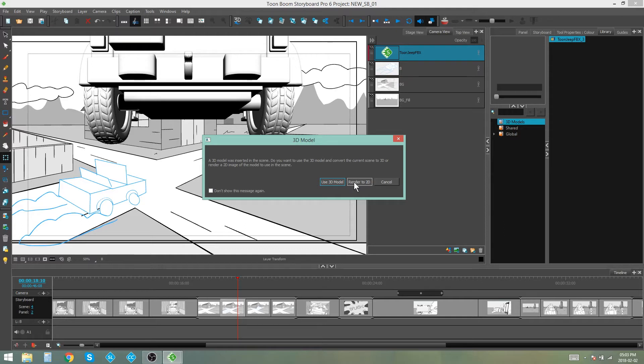Now, like I said earlier, we don't want to use the 3D model. We actually want a flattened version of this model that we can then draw from. So we're going to say render to 2D.